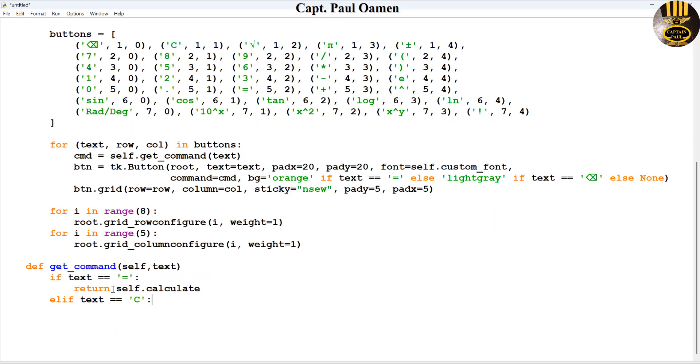Else, if the text equals clear, then I want you to clear the system. Let's scroll down. So I'll say return self.clear. That's going to be another function that I will have to create, self.clear.